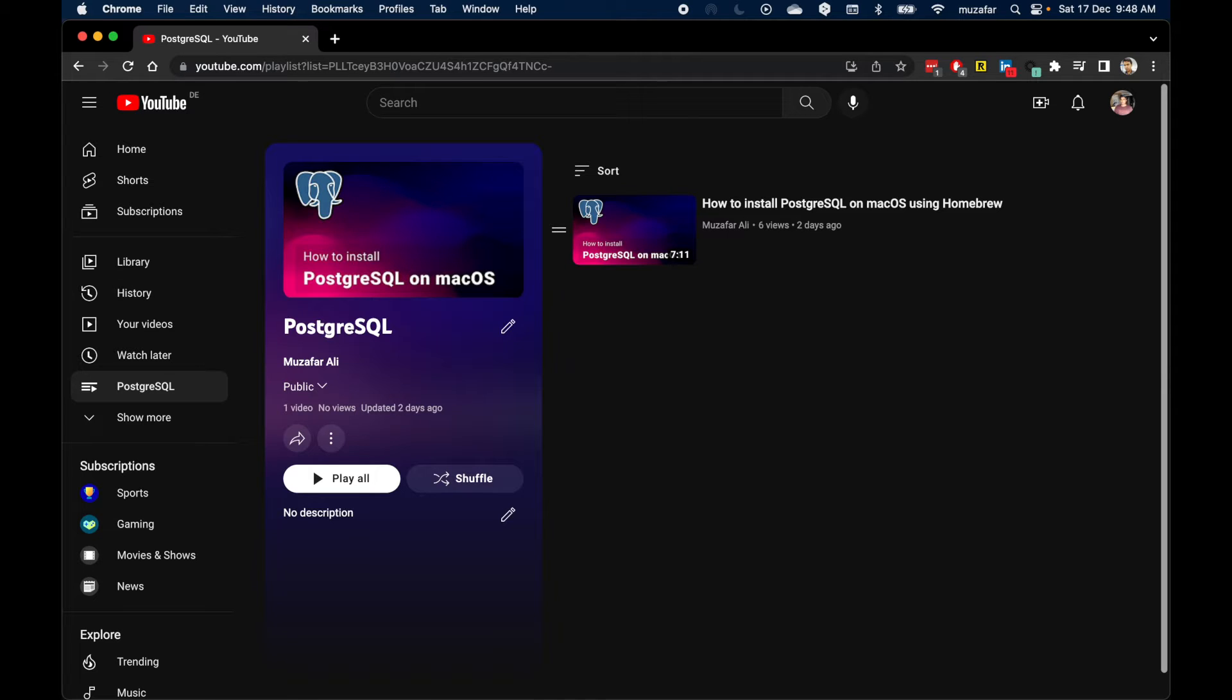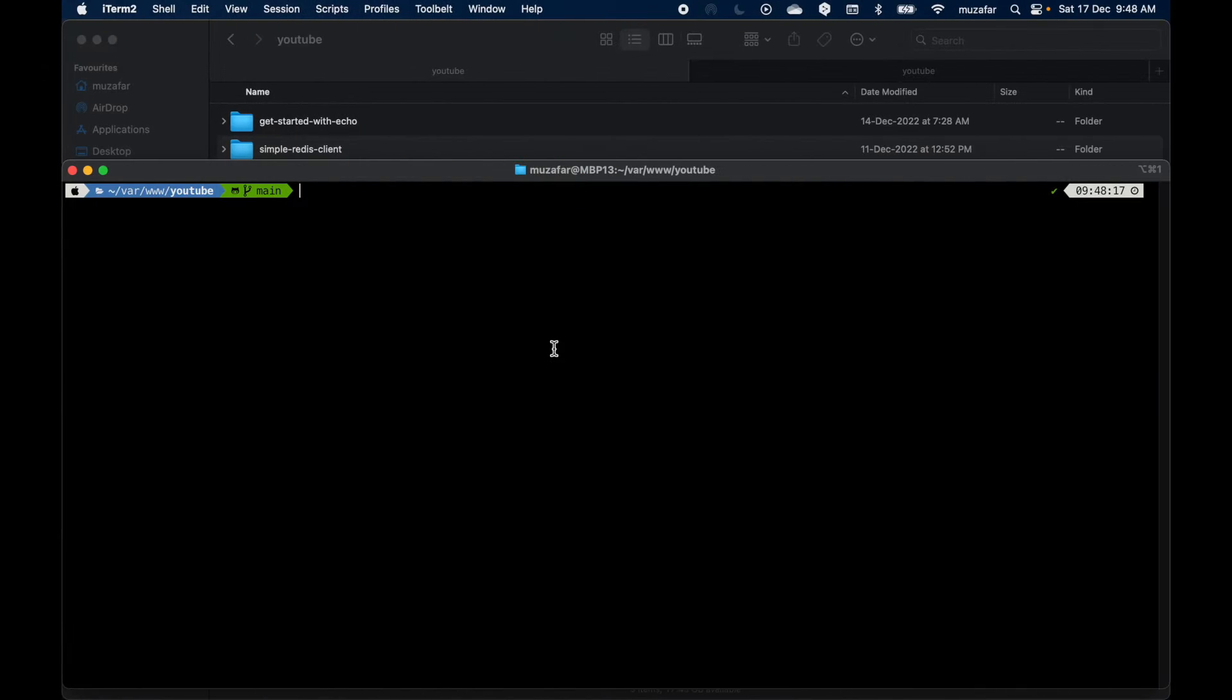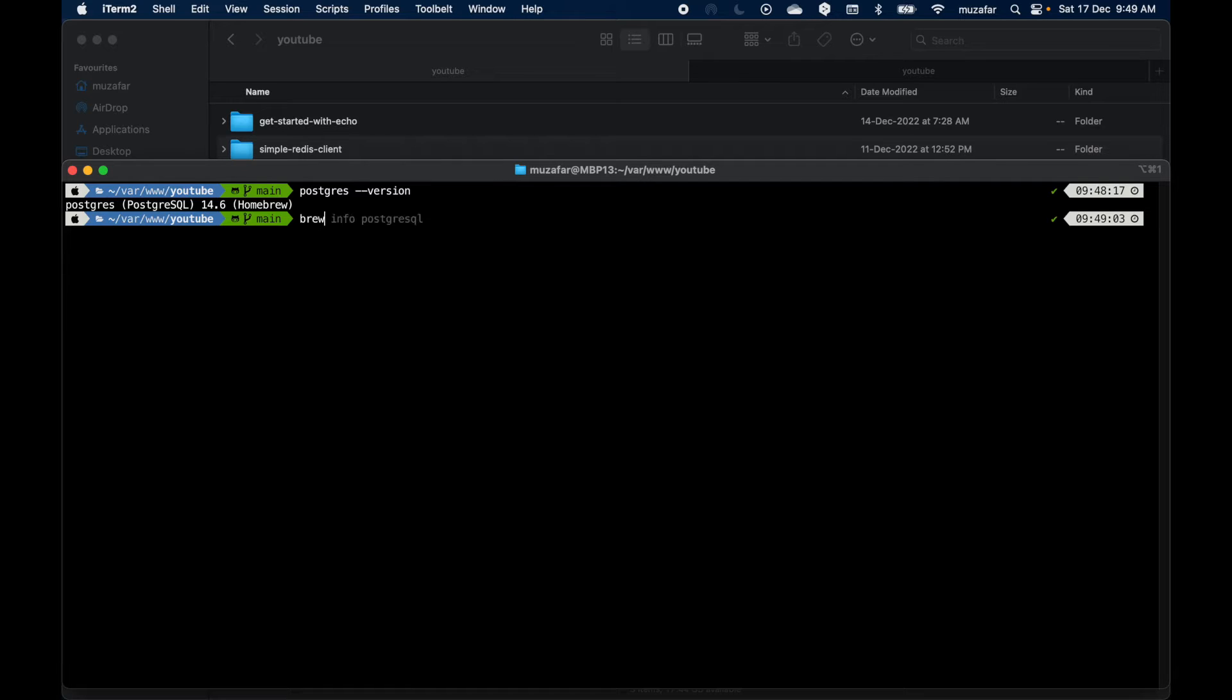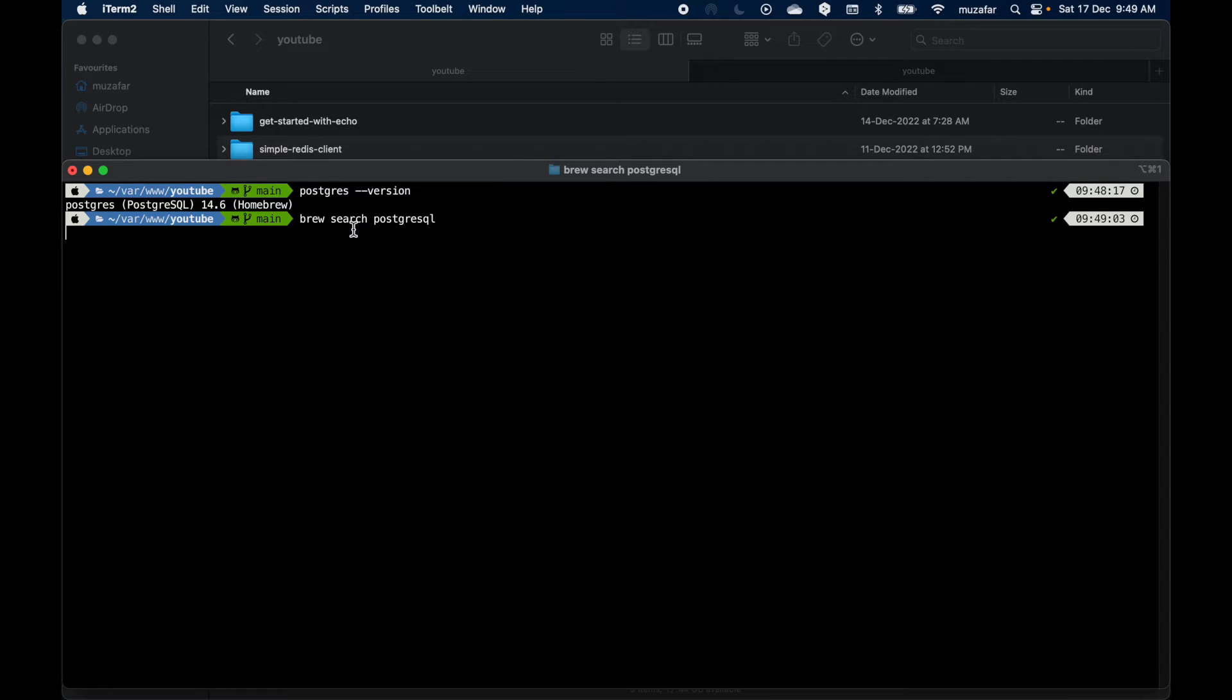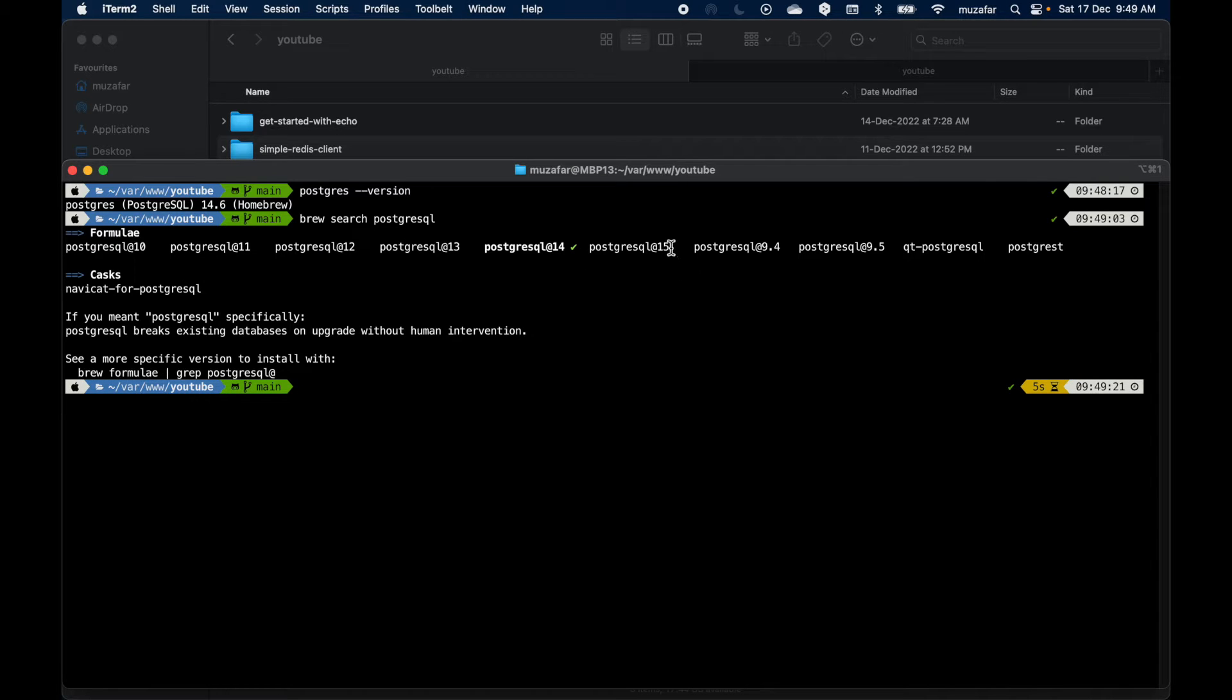Let's start by checking the Postgres version. Let's go back to the terminal and run version and here we can see it is Postgres 14. If we search brew for Postgres, we should be able to see all the versions there. So we are interested in installing this version, the 15 one.